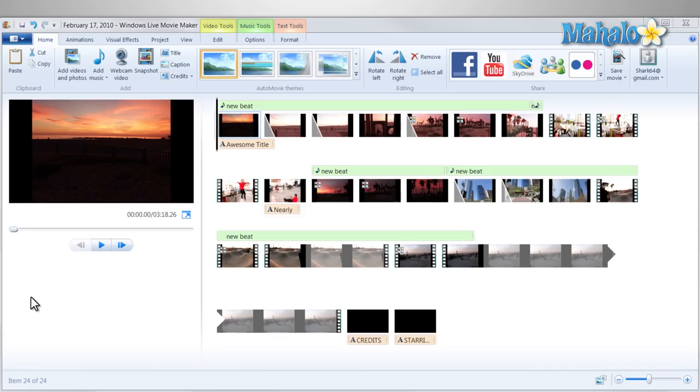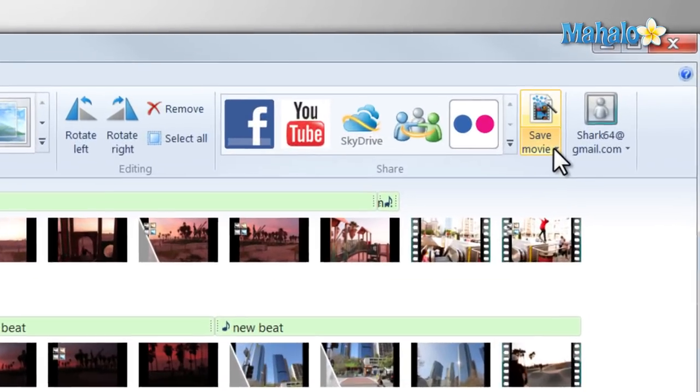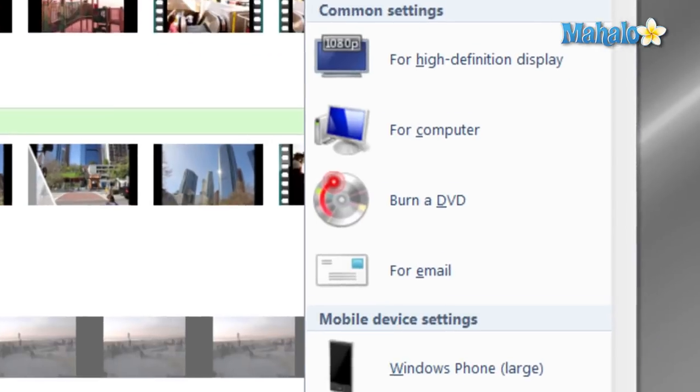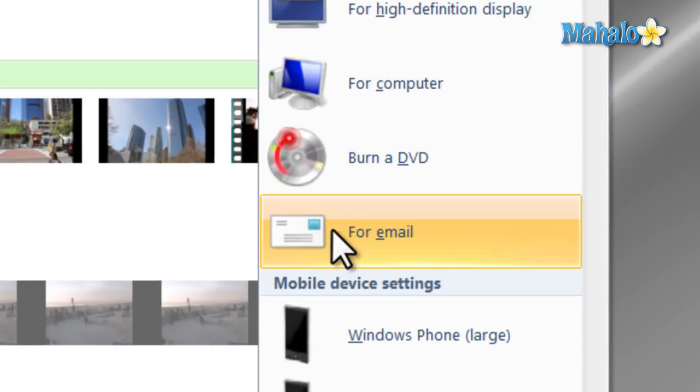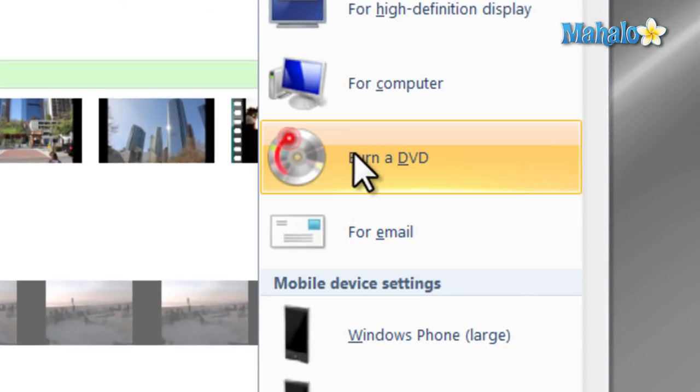Once you have your movie complete inside Windows Live Movie Maker, you can add it to a DVD very simply and easily. All you have to do is click on the down arrow from Save Movie and select Burn a DVD.